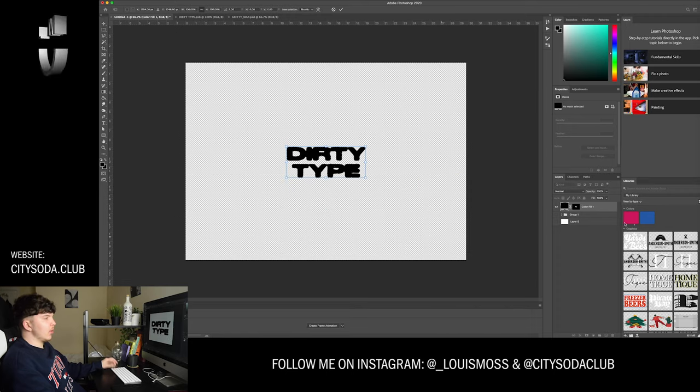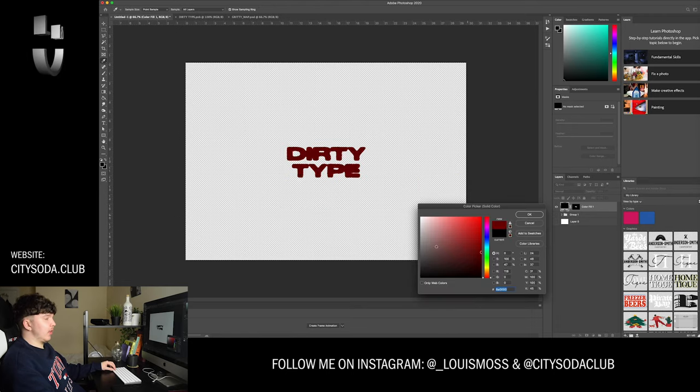Now with the background turned off you have the distorted type completely isolated with no background — just the type. You can resize it, change the color, whatever you want. If you want to make changes, delete the mask, go back to your type inside the smart object, make your changes, then go back to Select > Color Range, select the dark areas, and create a mask on a new fill layer. If this is an effect you do regularly, you can also automate it in Photoshop — record it once and apply it to any smart object in the future.